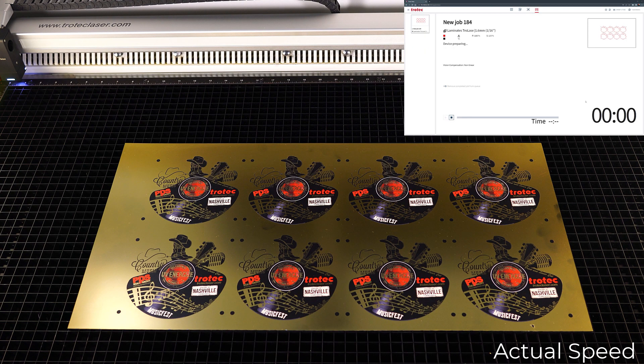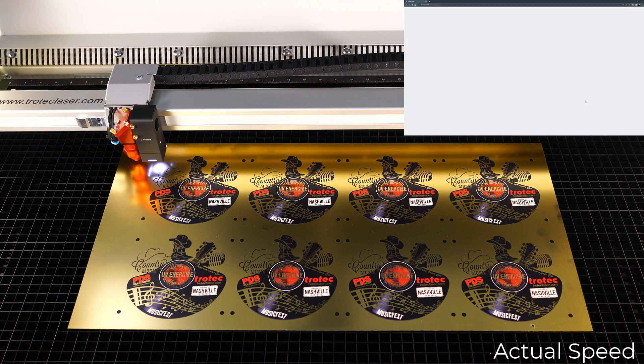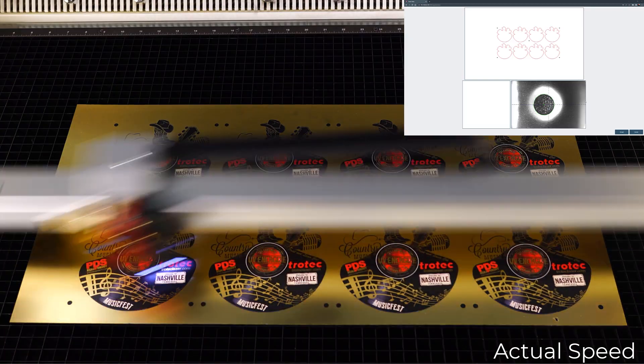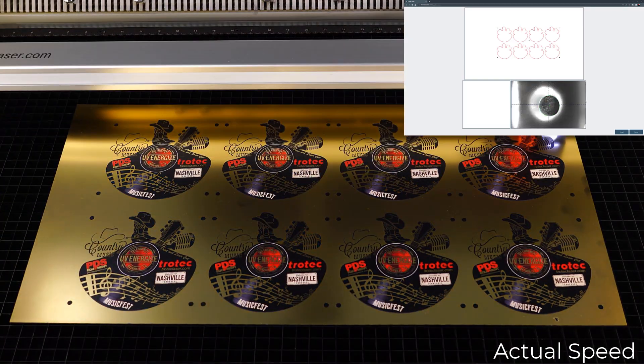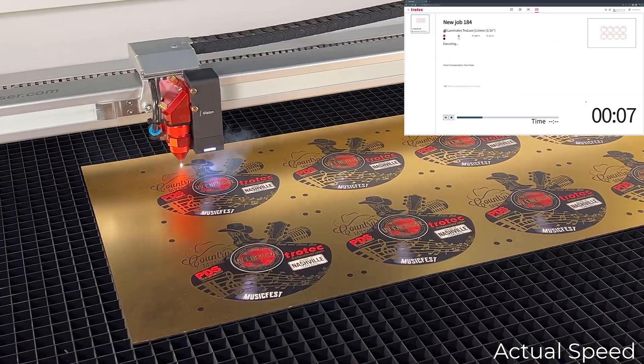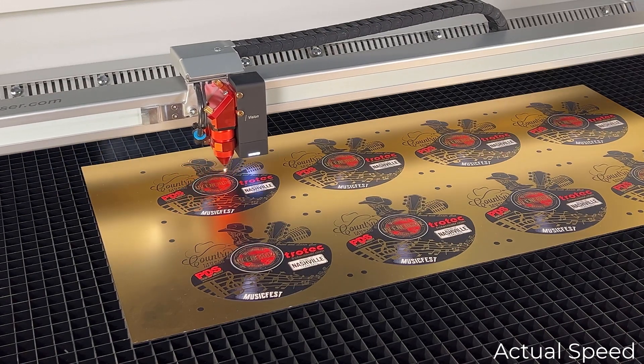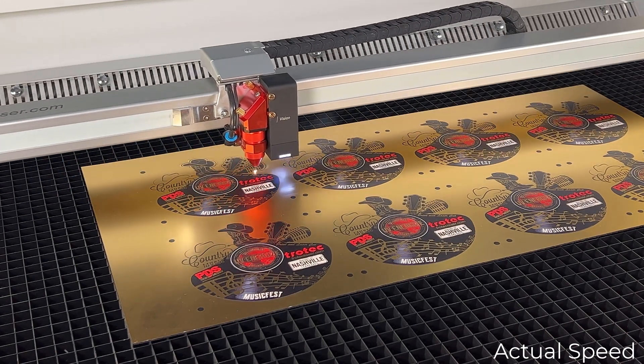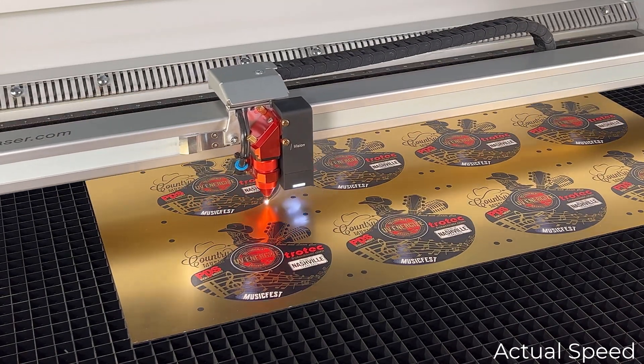Like before, the laser will locate the registration marks, then automatically size, skew, or rotate so the laser can cut the file to exactly match the printed design. The laser will then proceed to cut the design.